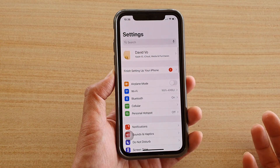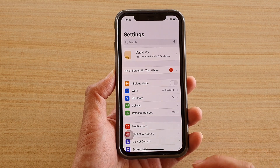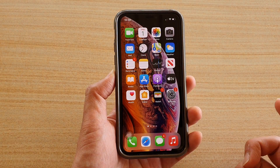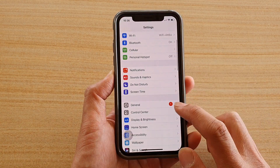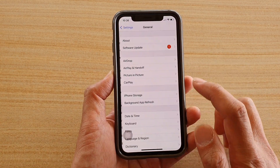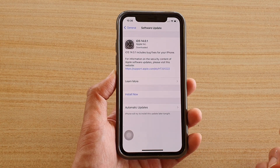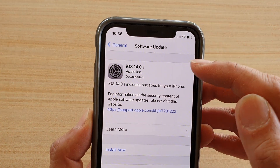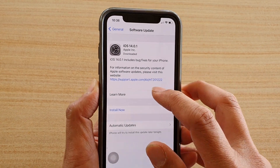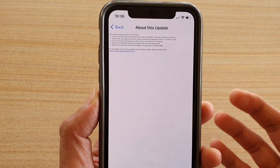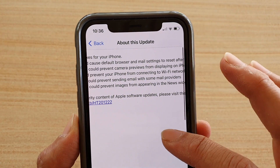This is a software bug issue that can be resolved with a software update. From your home screen, tap on the Settings icon. In Settings, go down and tap on General, then tap on Software Update. By now there should be a new release of iOS 14.0.1, and if you tap on the Learn More button you can see apart from just the Wi-Fi fix, there are also other fixes as well.